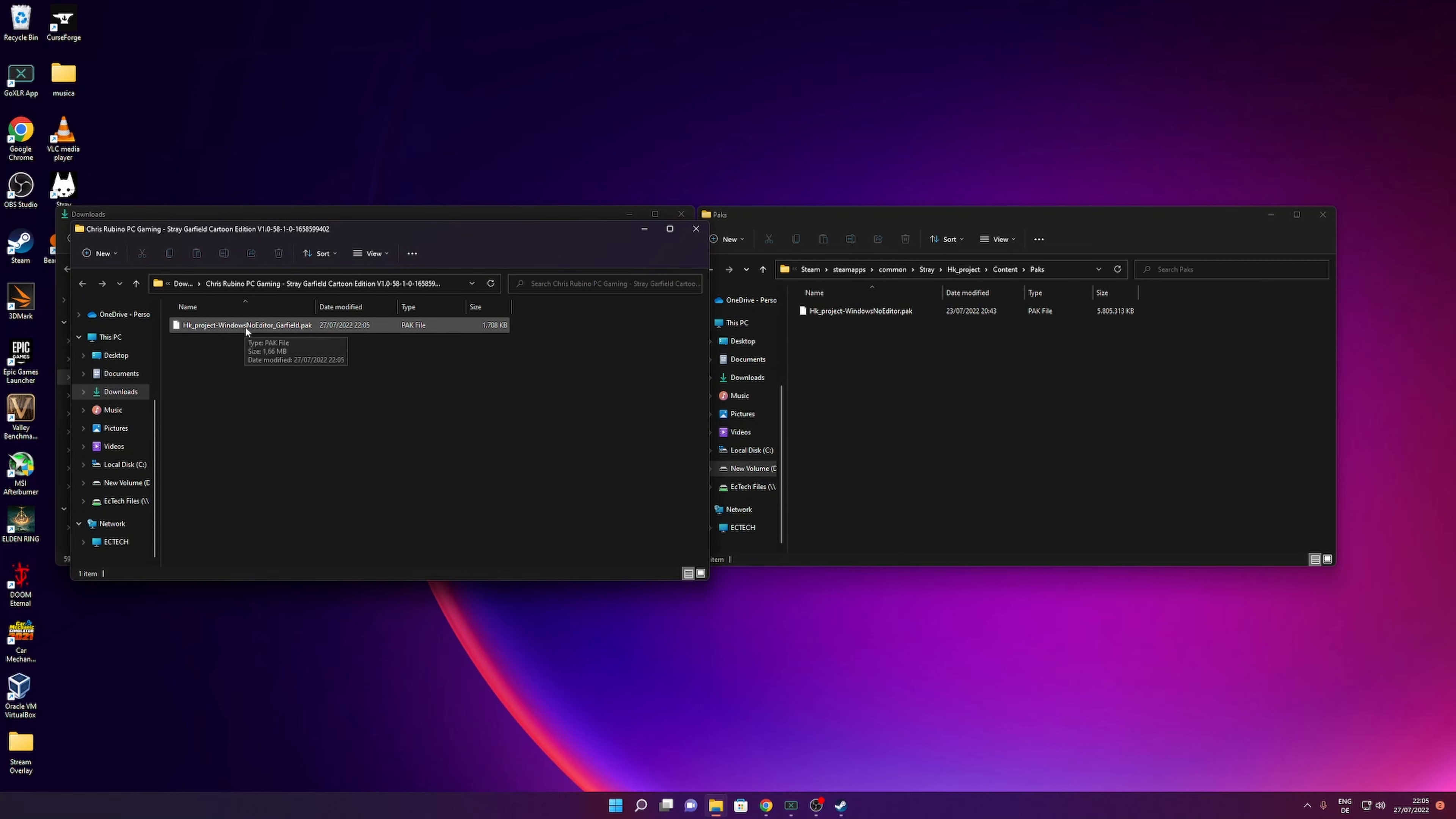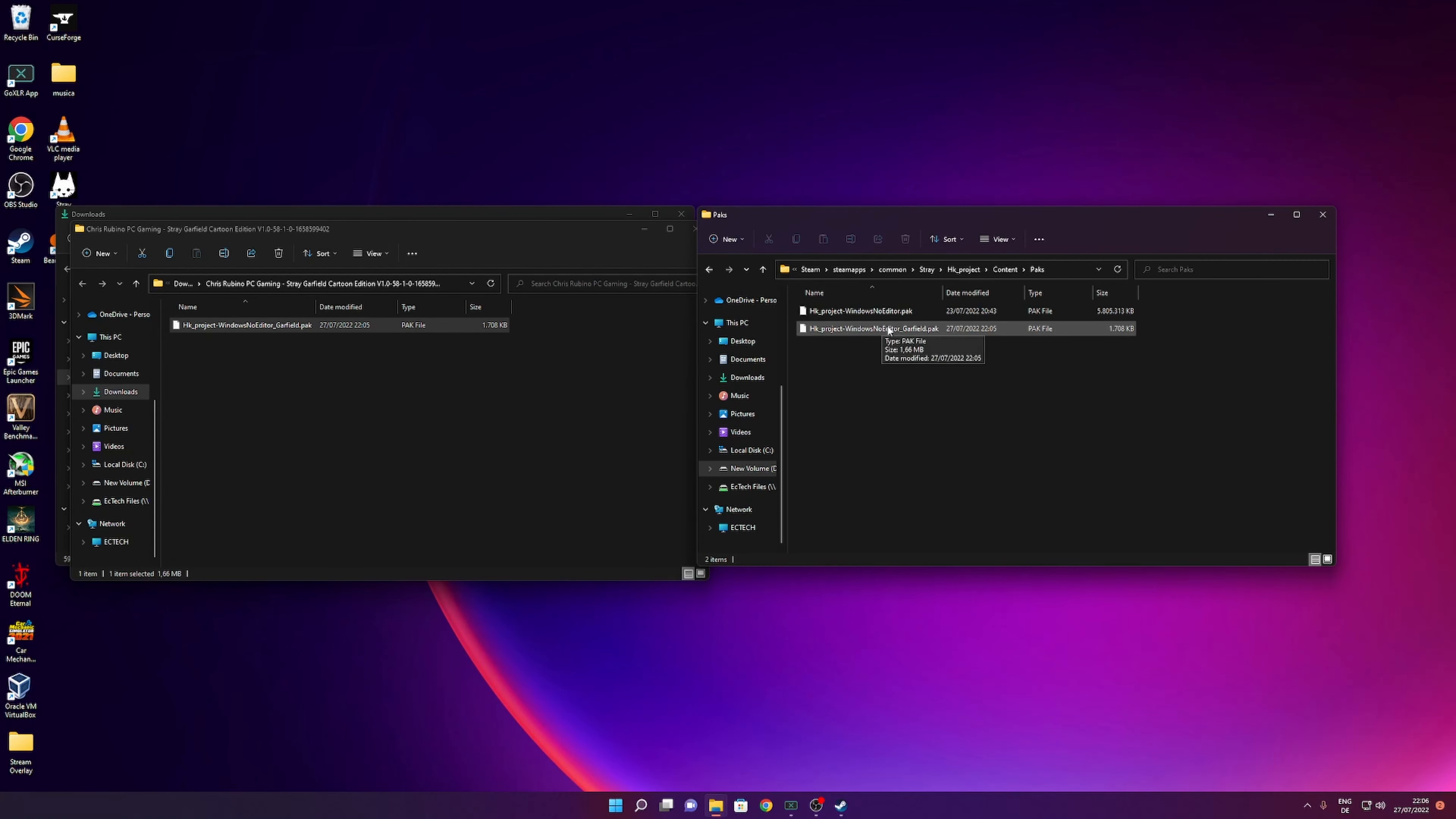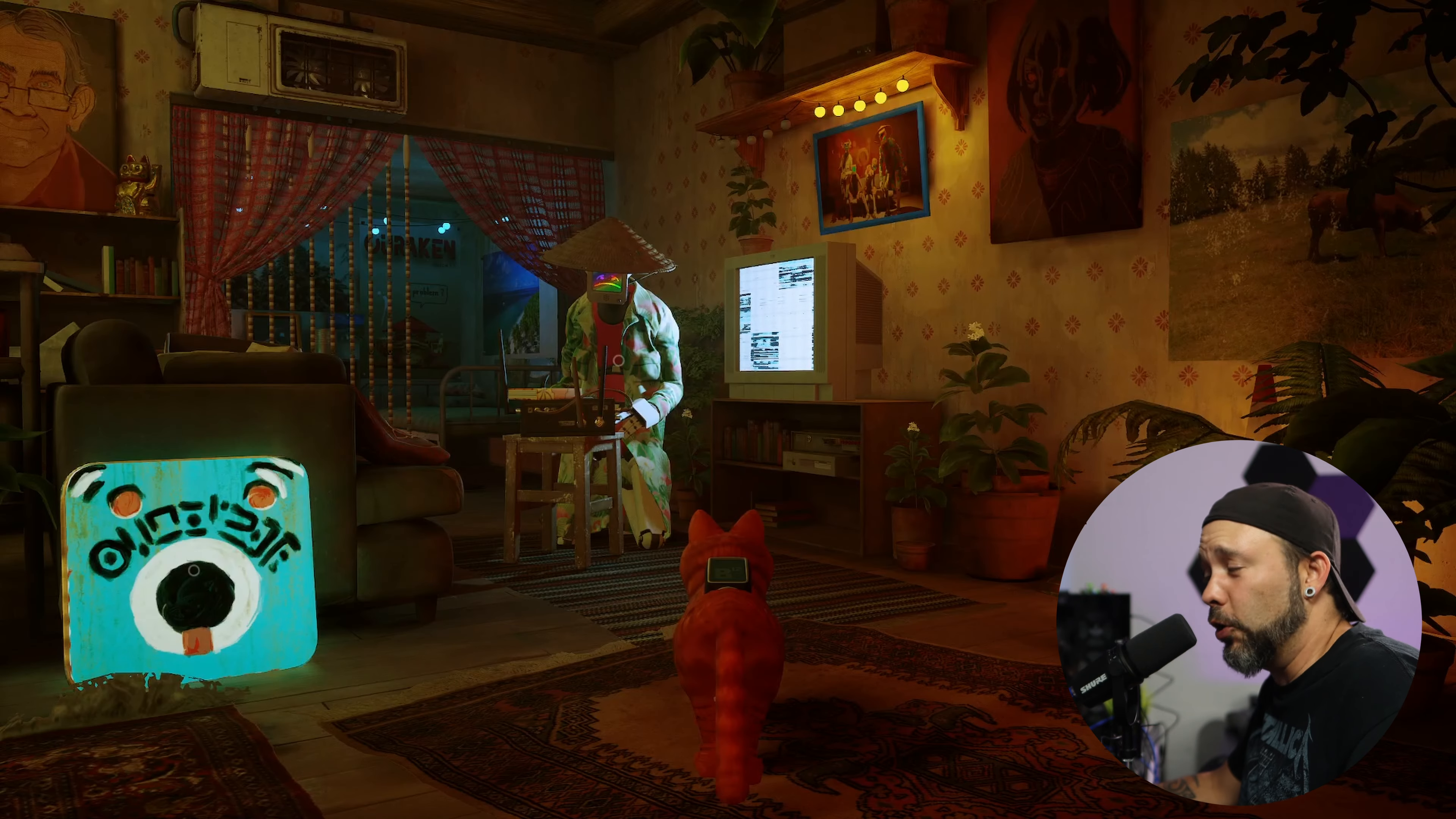Hi guys, if you're enjoying Stray and you want to play as Garfield, thanks to Chris Rubino. I'm going to leave his YouTube channel in the description down below. He created a mod that lets you play as Garfield in Stray, and I'm going to show you in this video how to install it.